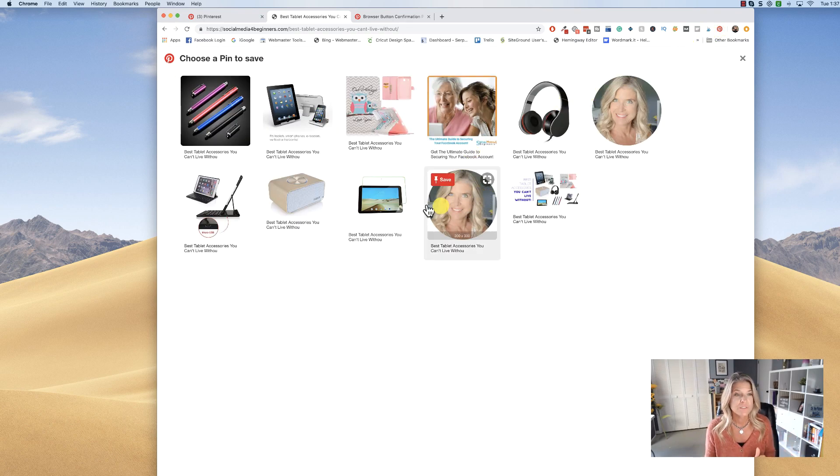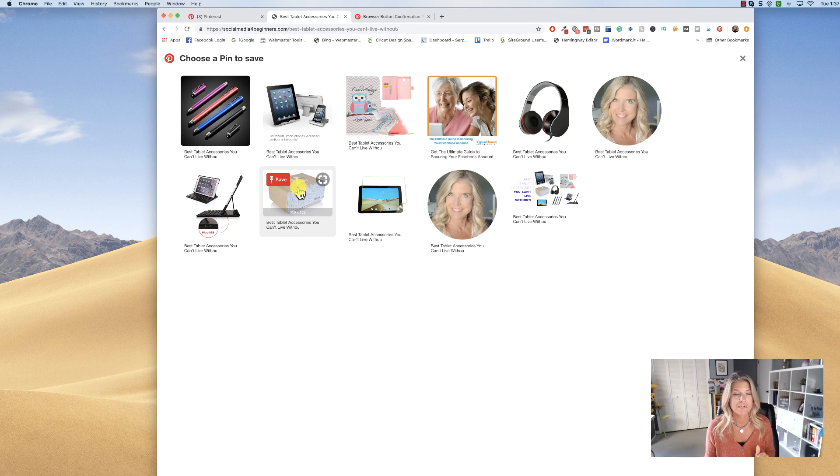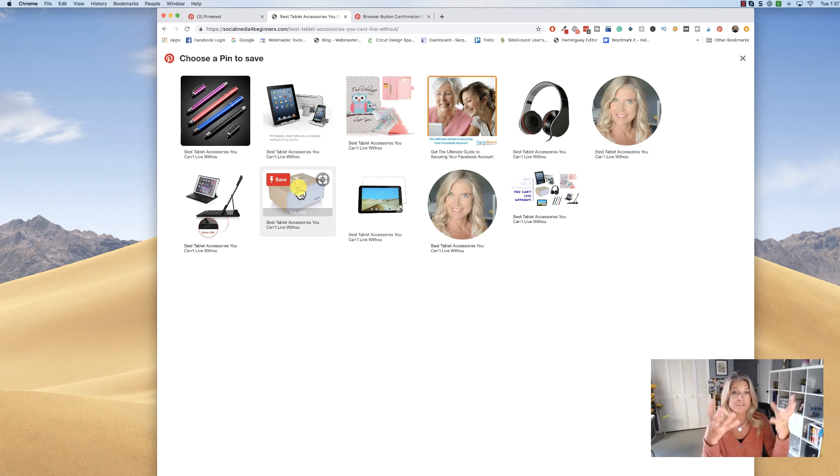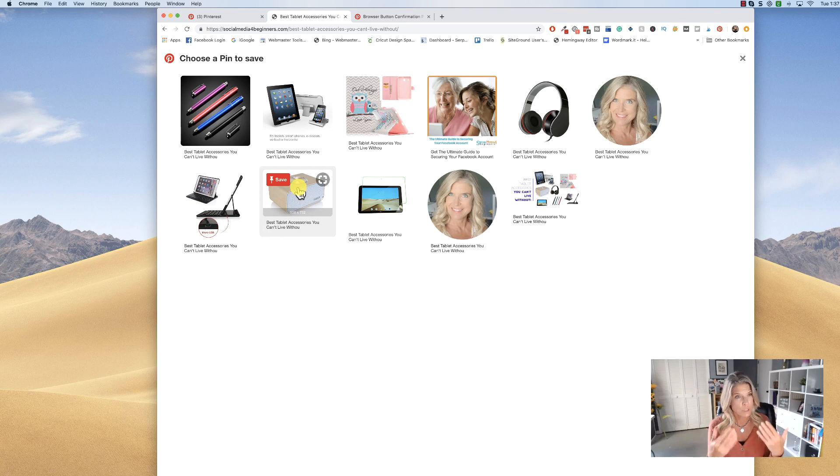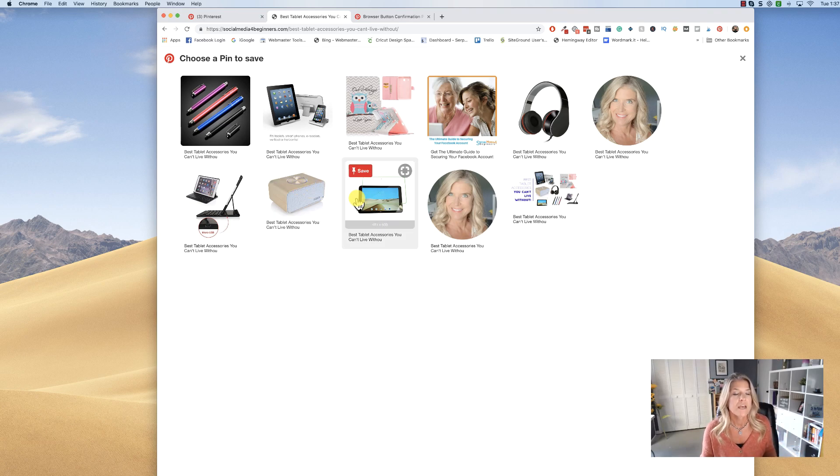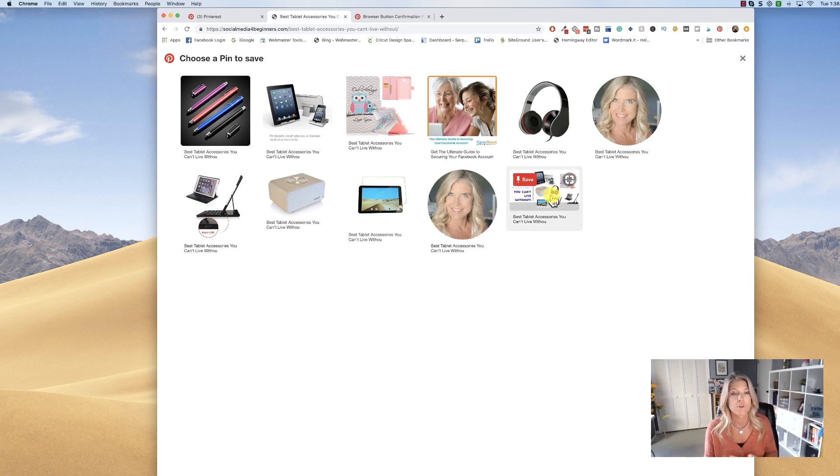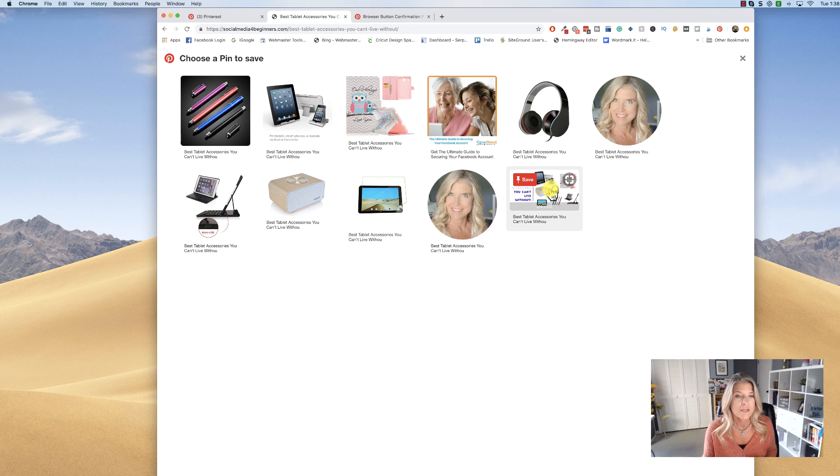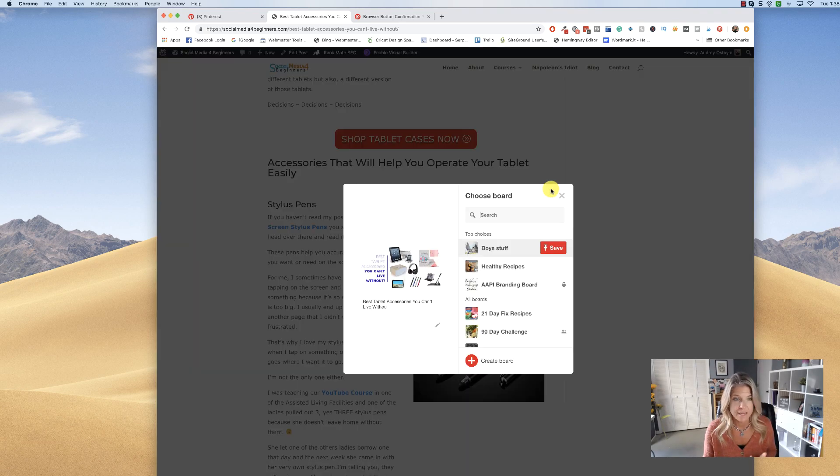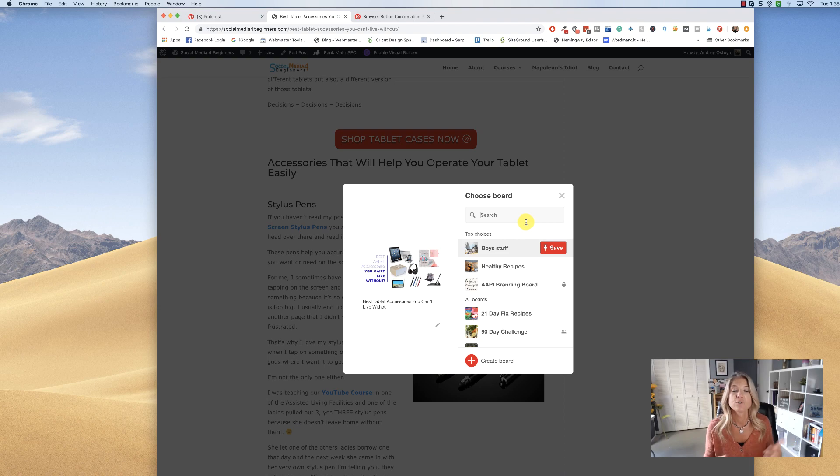I would choose the image. Now what it's doing is Pinterest takes all the images from that page and puts them here, so you get to choose what image you want that will jog your memory to say, 'Oh okay, yeah, that's right—these are the best tablet accessories.' So you'll choose this image, and now it asks you to choose the board that you've created.